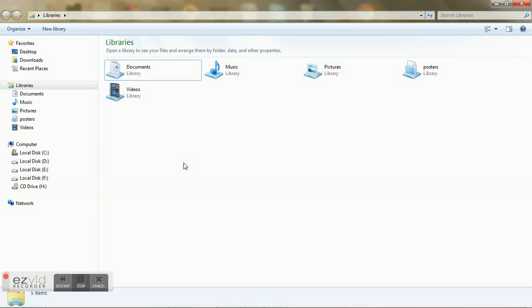Now a database, as you all would have guessed, is a collection of information-related data captured in the form of a table.